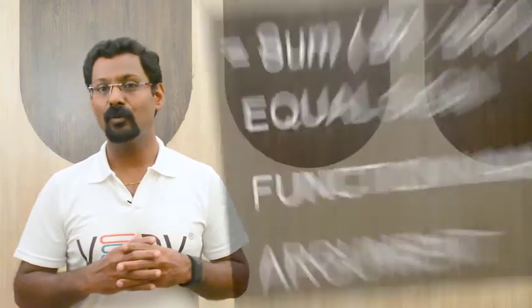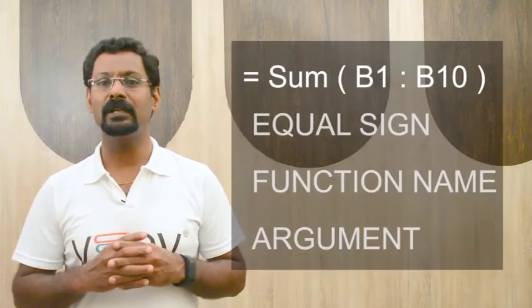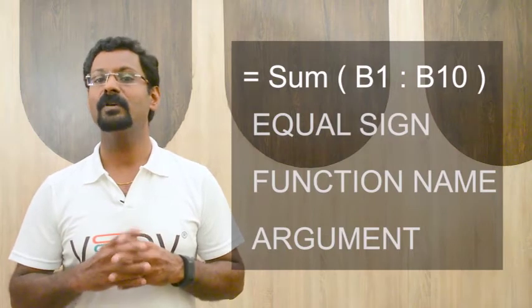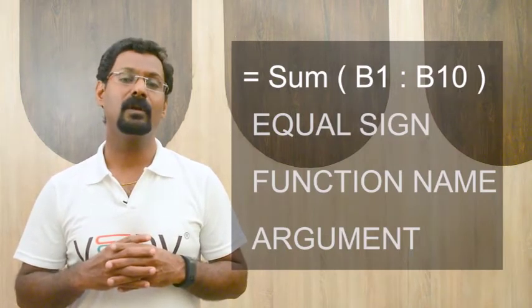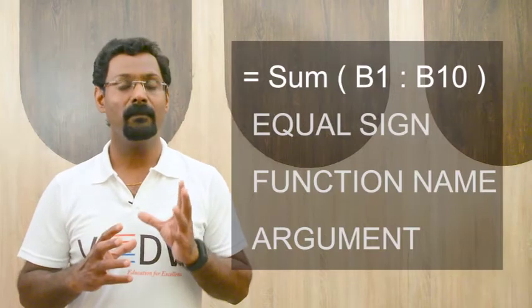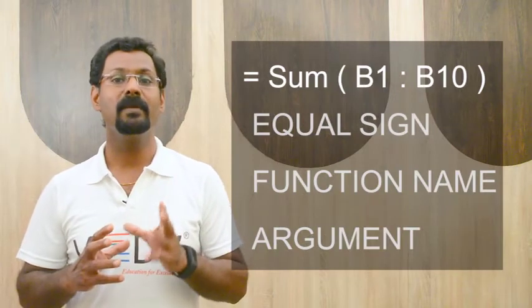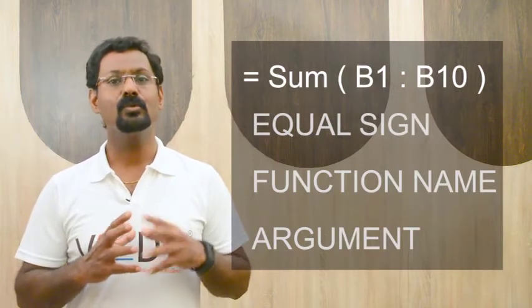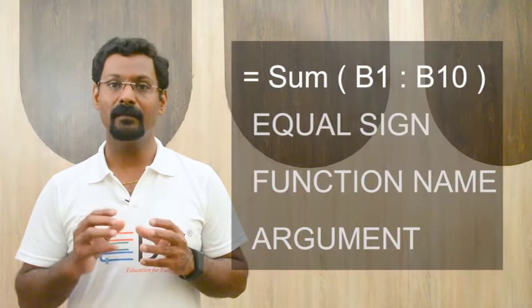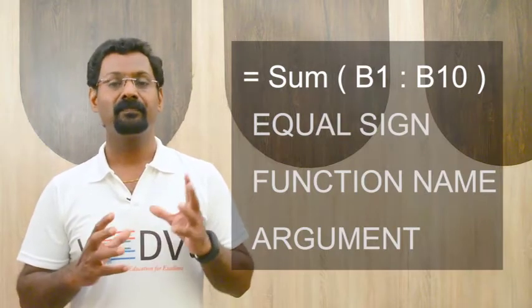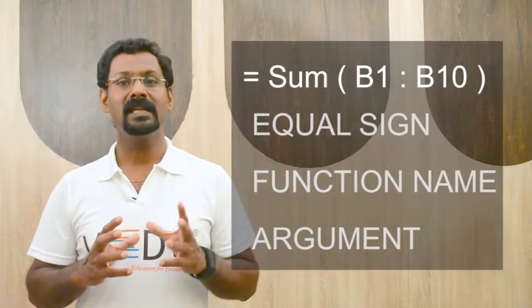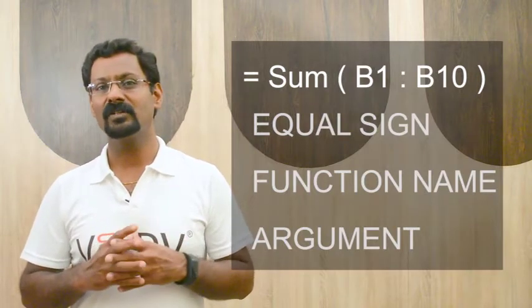equals sign, function name, sum for example, if the function name were addition. Number 3 is argument. Argument contains the information you want in the formula to be calculated, such as a range from B1 to B10. Equals sum B1 colon B10 bracket close. Equal sign, function name, arguments.